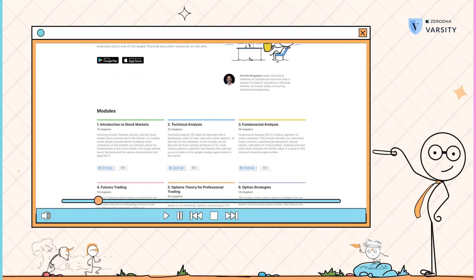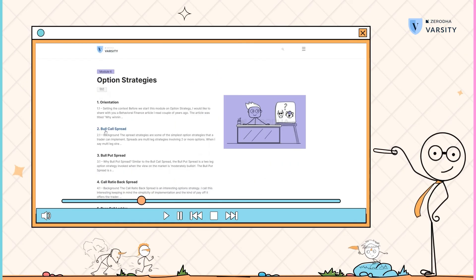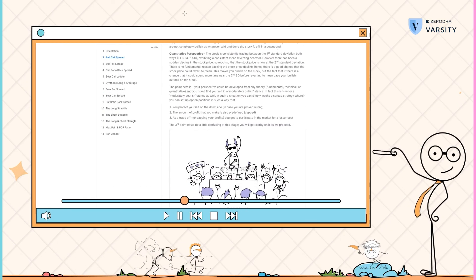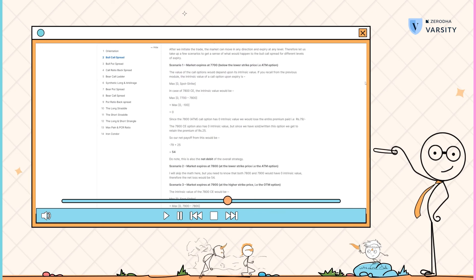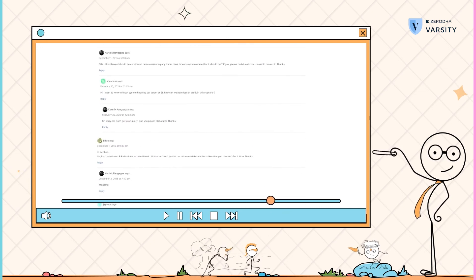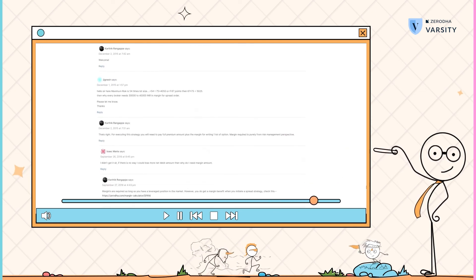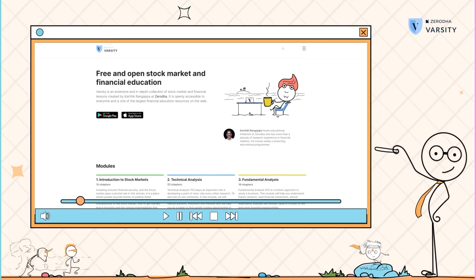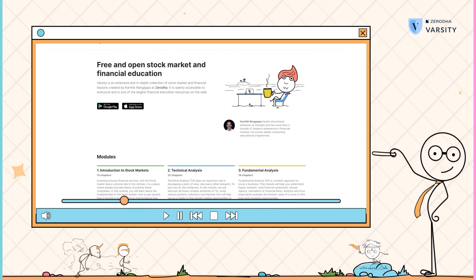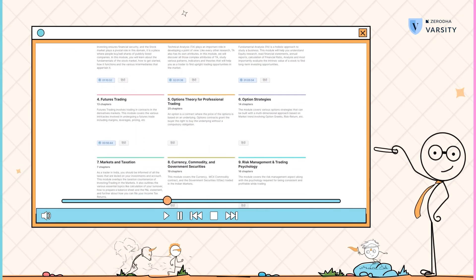I would suggest you visit the chapter on Varsity where we've detailed out the bull call spread and analyzed this strategy from multiple dimensions. Please do post your comments if you have any and I'll be happy to get back with a reply. There are various other strategies that you can apply when you have a directional view, which we've discussed in detail on Varsity. In the next video, I'll try and discuss a strategy where you don't have to have a directional view on the market.